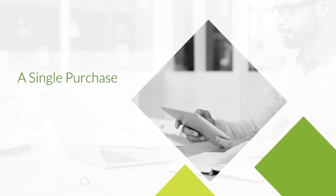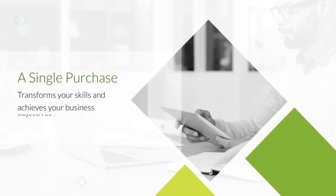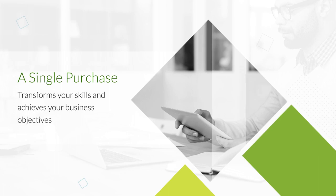With a single purchase, you are positioned to transform your skills and achieve your business objectives. And that's not all.